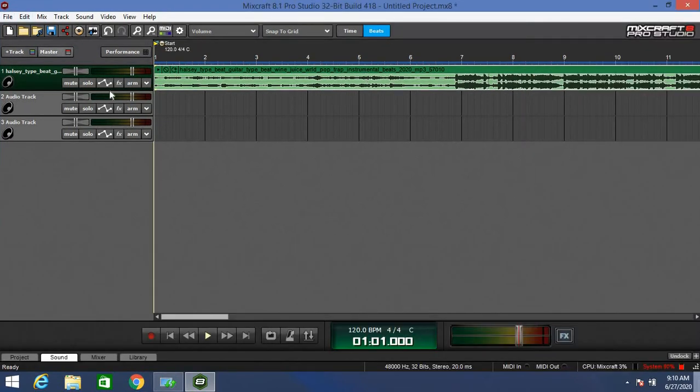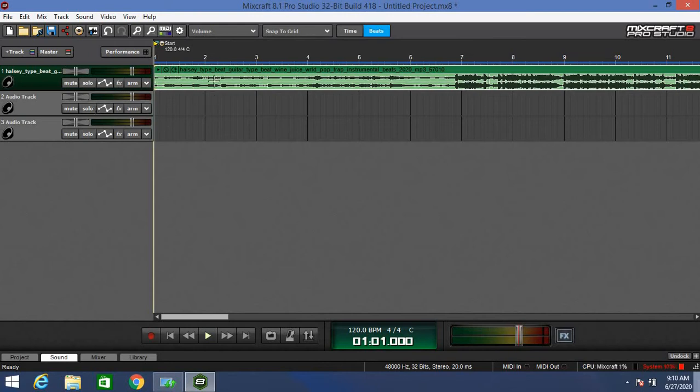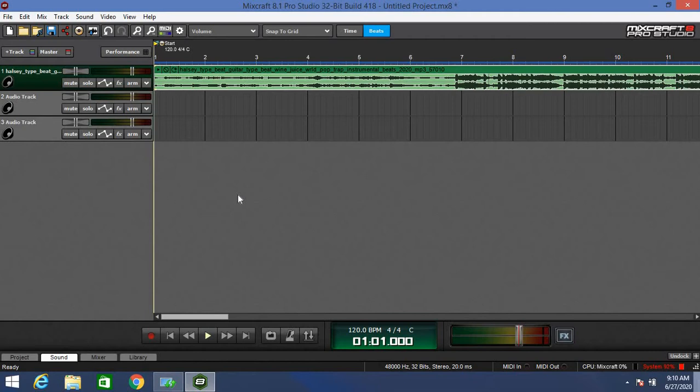The FX button is going to be where you add your effects. Now, do not, I repeat, do not add any effects on this beat or any beat that you drag in unless it's one of your own, because this beat was most likely produced and mastered to its peak quality by a professional producer. The beat already is perfect as it is.